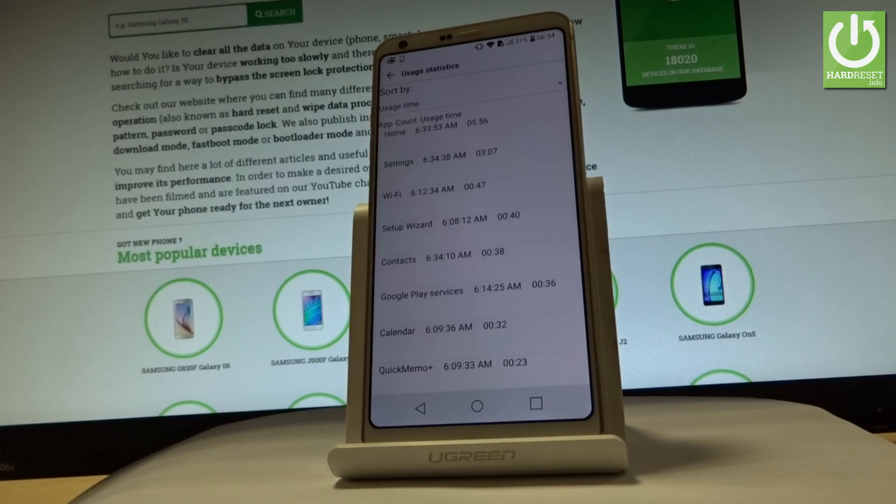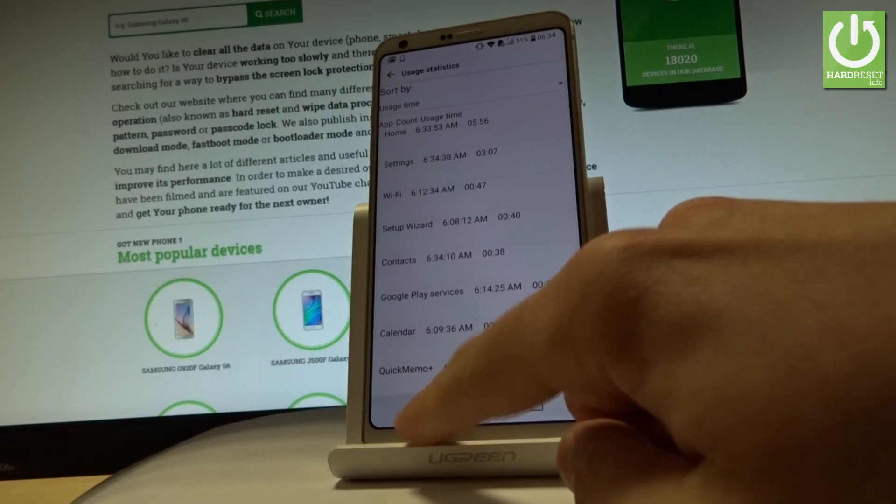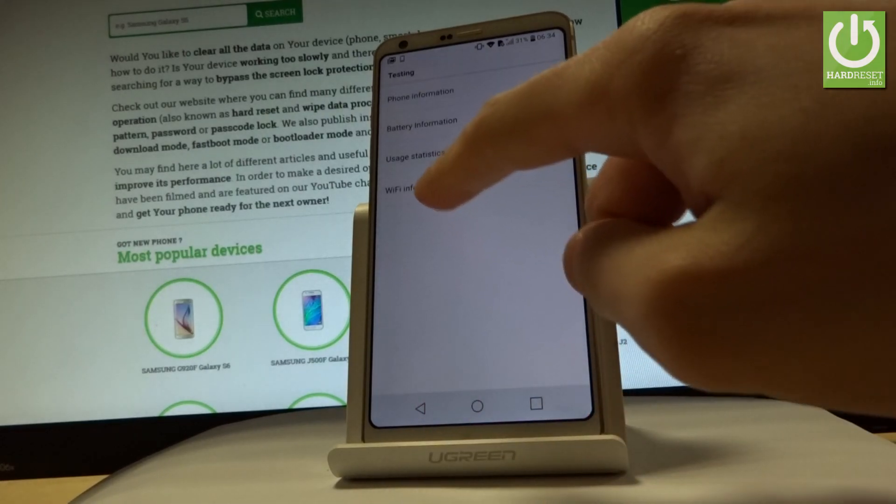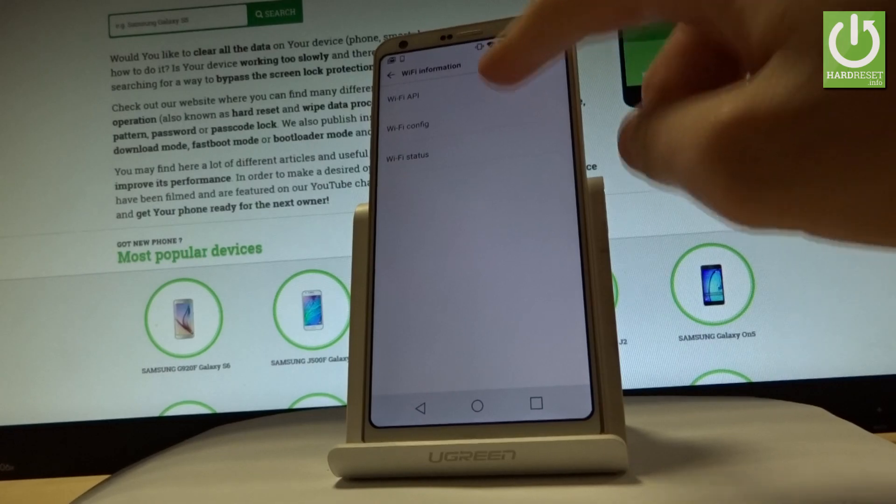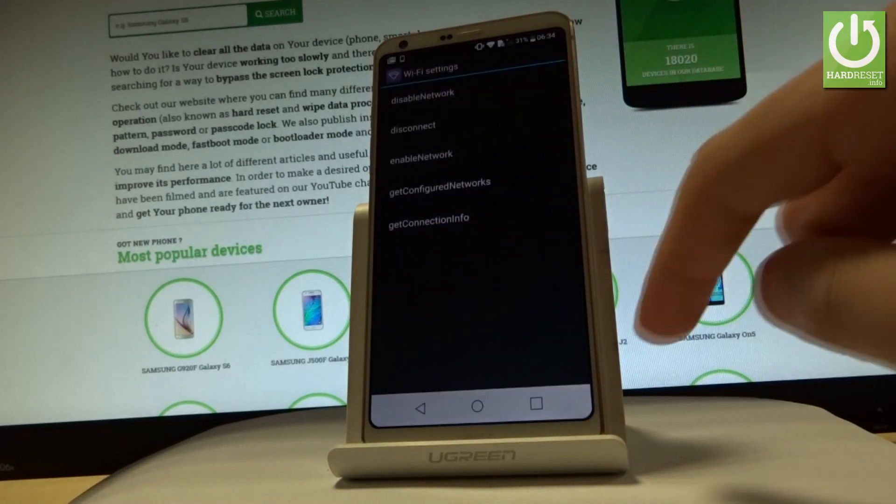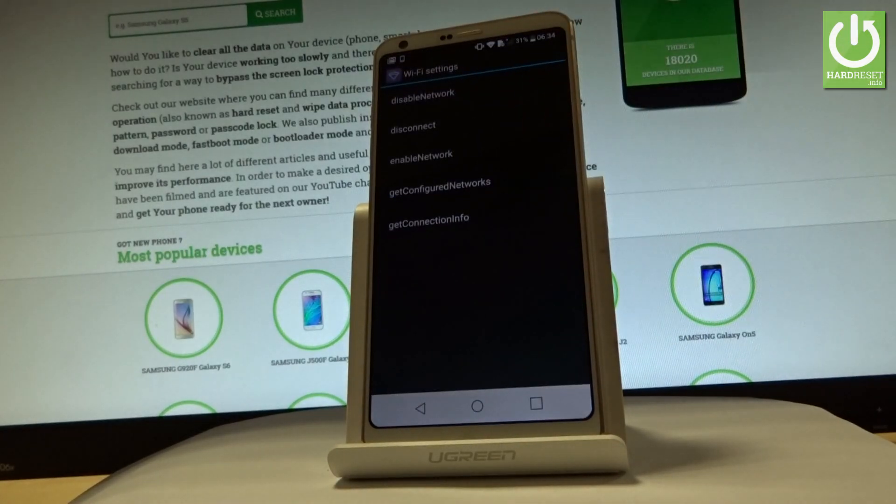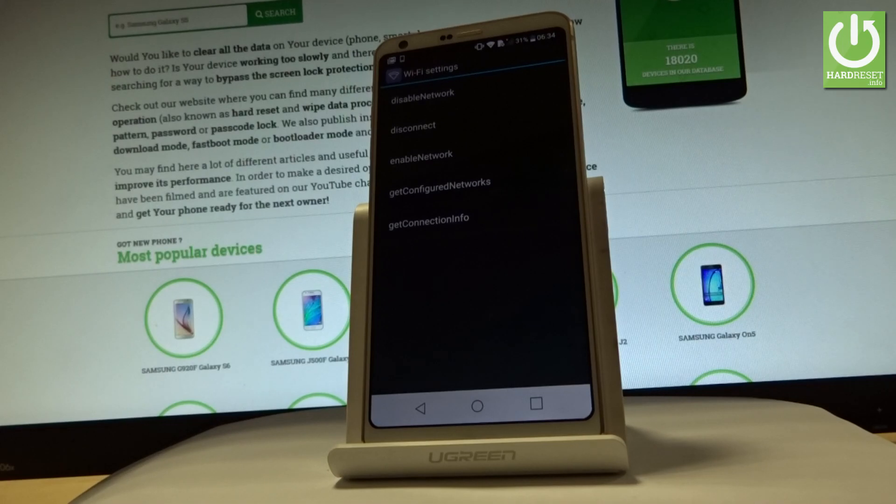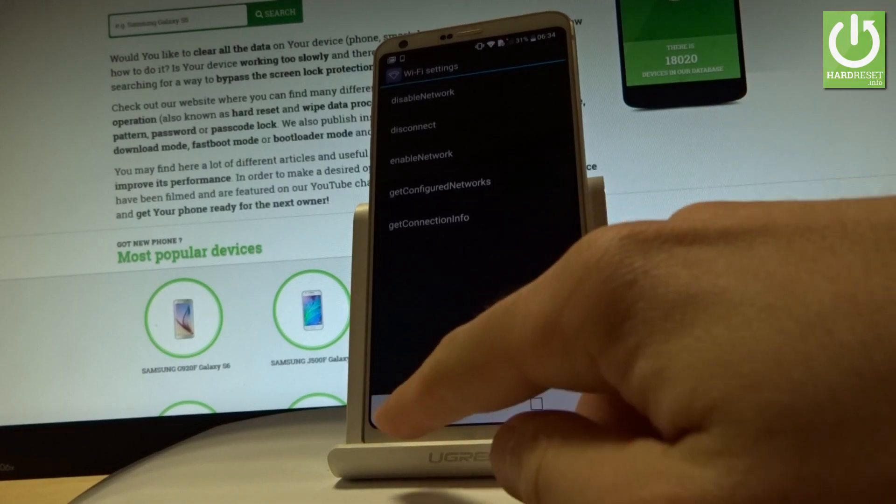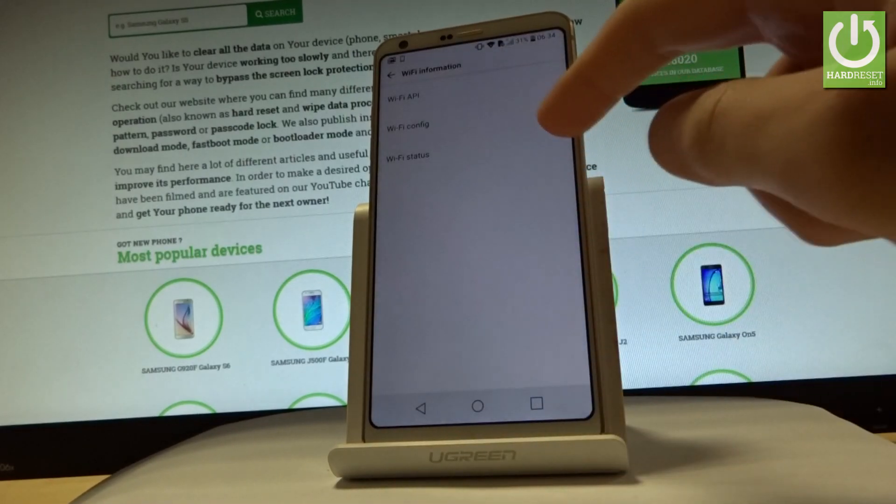Let me go back and select Wi-Fi information. Here you can choose Wi-Fi API where you can disable network, disconnect network, enable network, get connection info, or get configured networks. Let me go back.